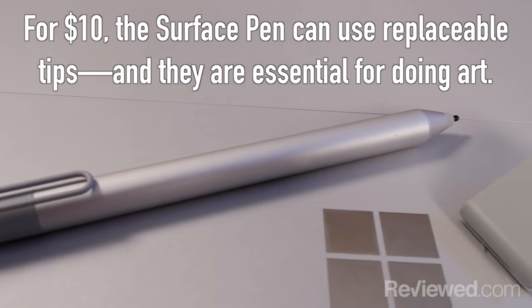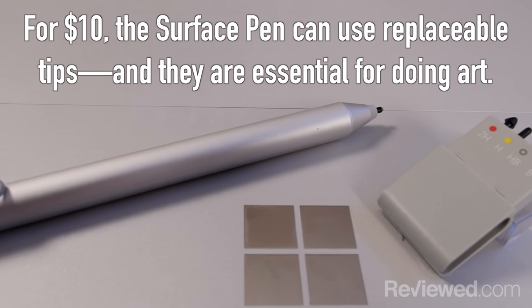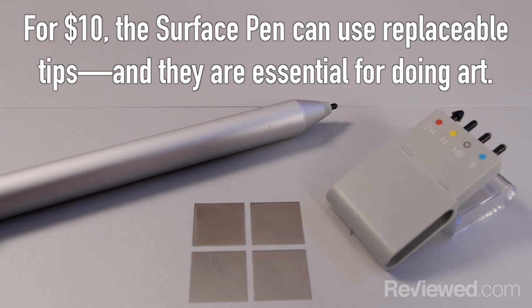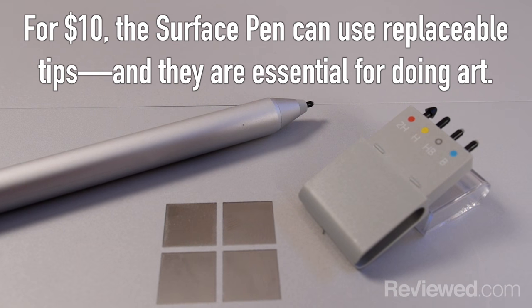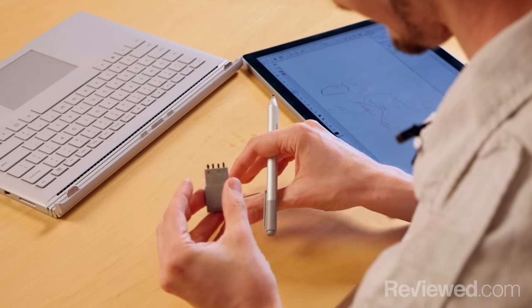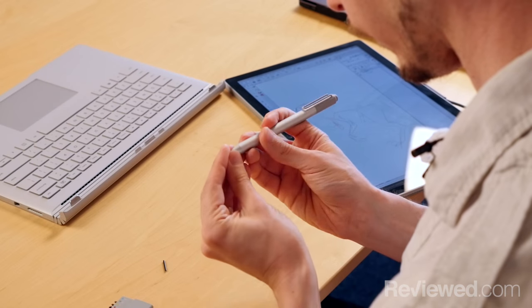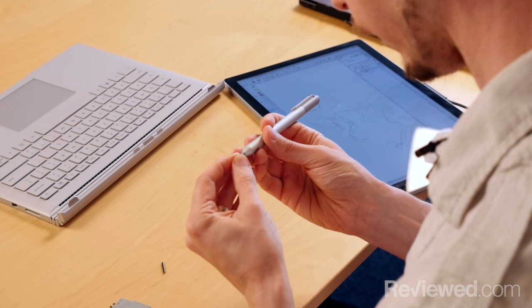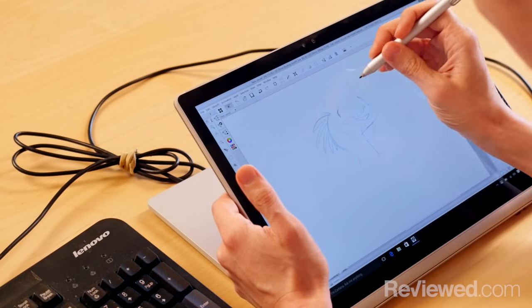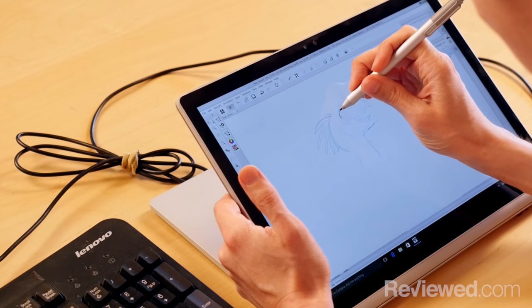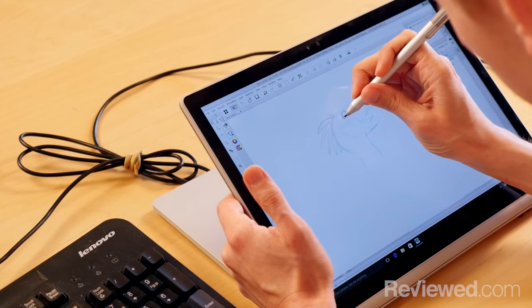The replaceable nibs are really essential for doing art because the standard nibs on these are just kind of too slippery. I don't have the kind of control that I need over a line or over a brush stroke.